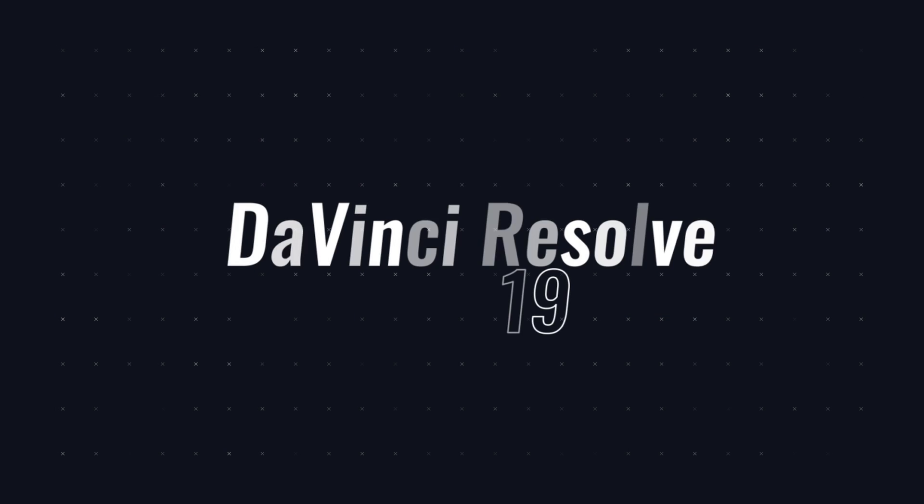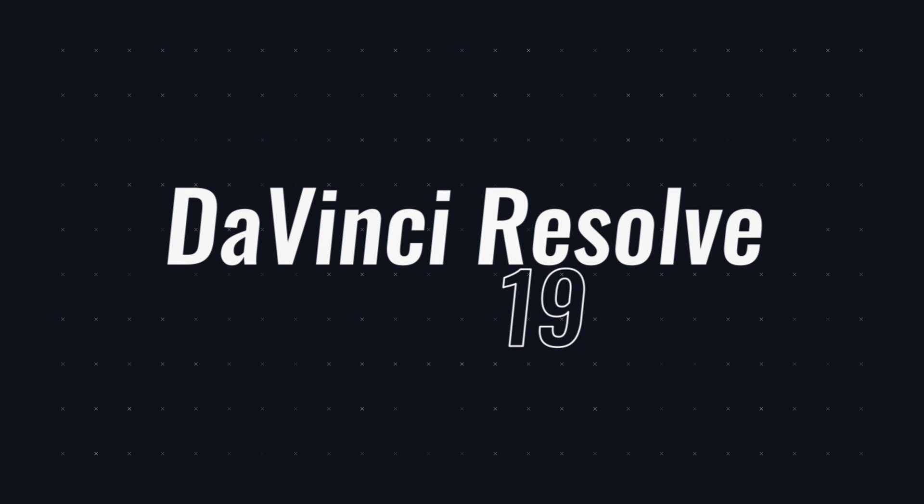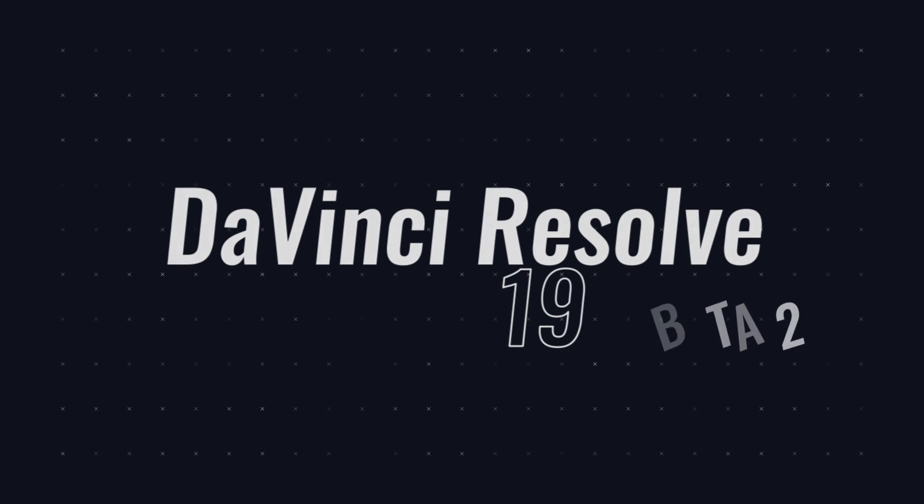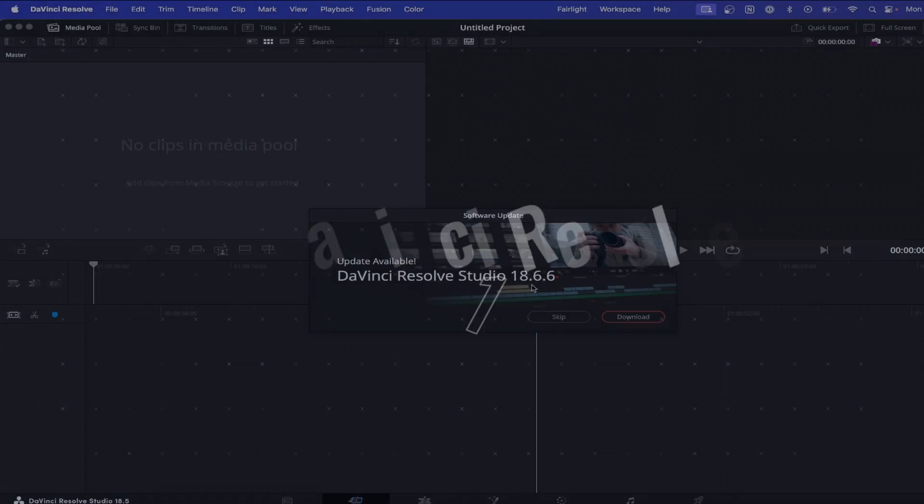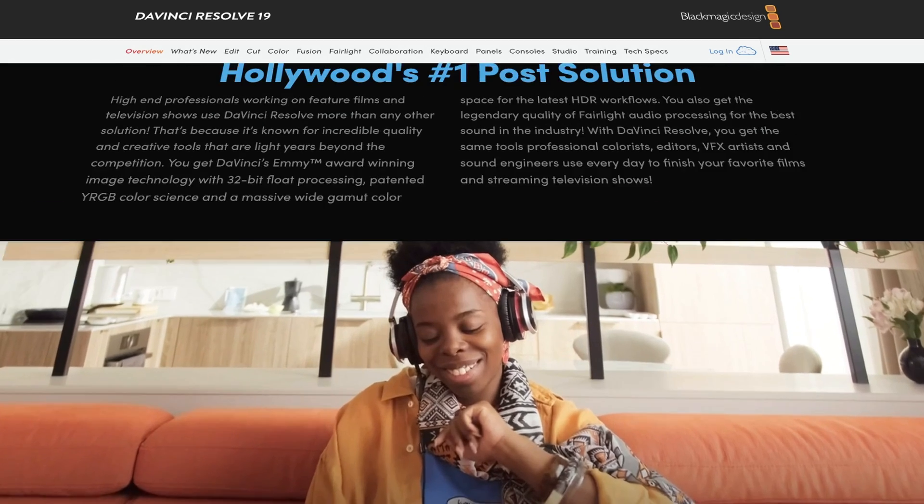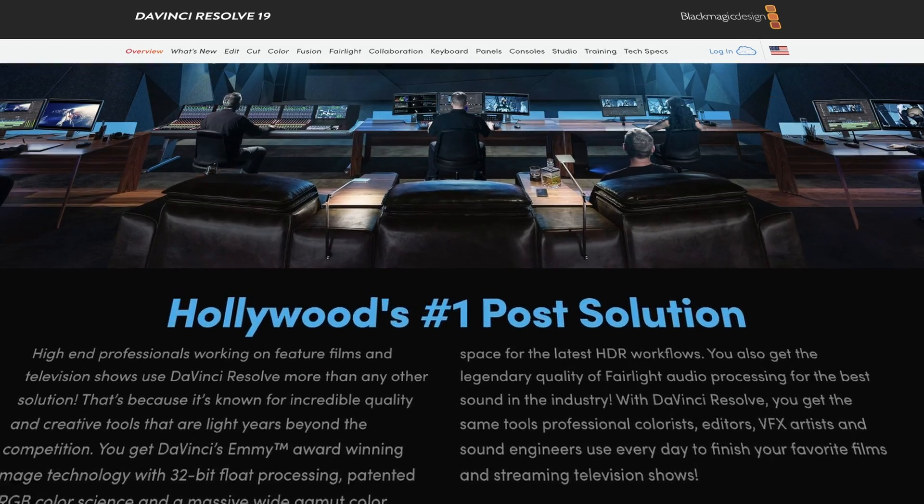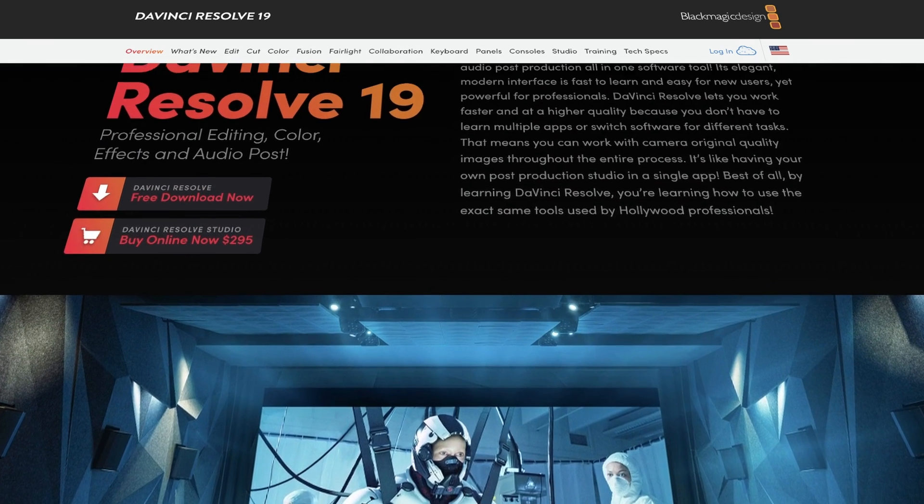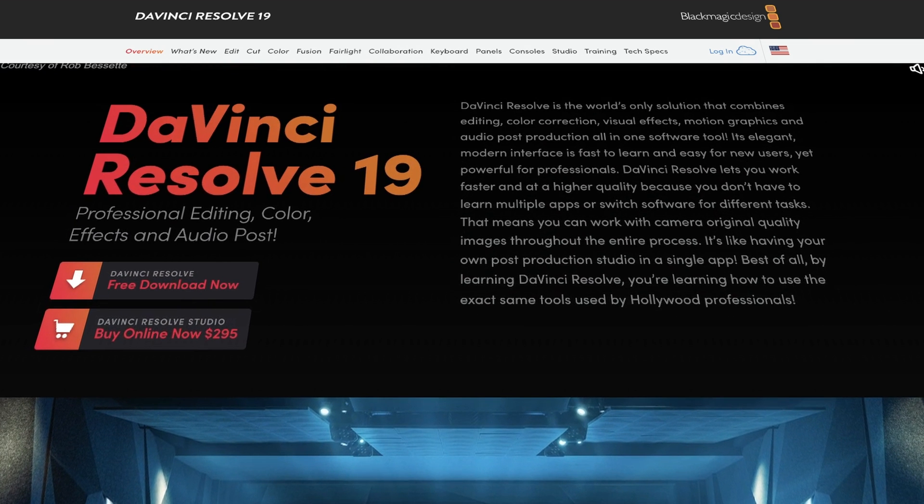DaVinci Resolve 19 is out at the moment, but only in beta 2 stage, as it works to iron out some of the bugs and make more fixes, though if you would prefer to download that version, you will have to go to the Blackmagic Design website itself and download it from there instead.